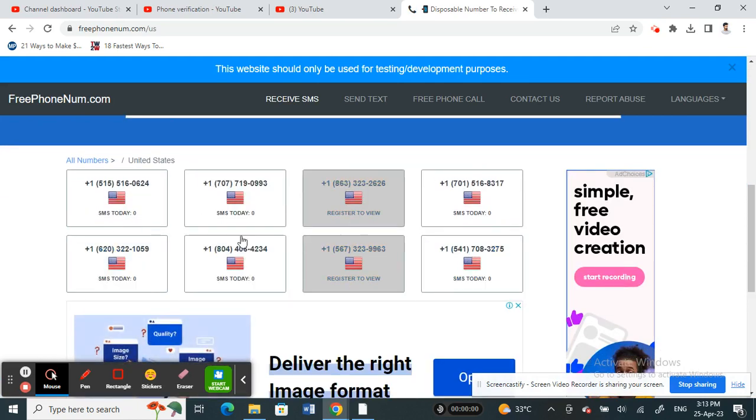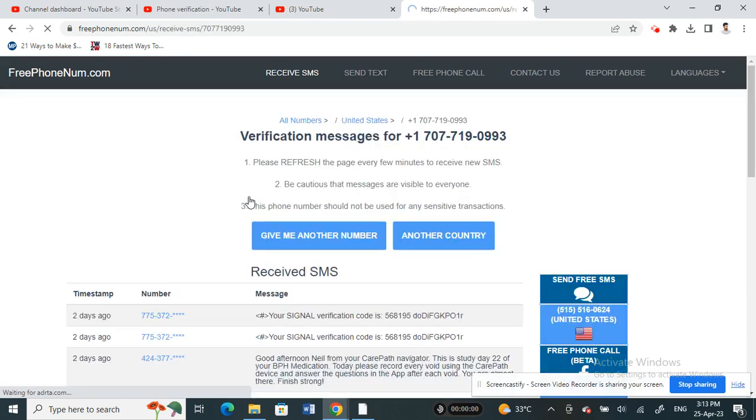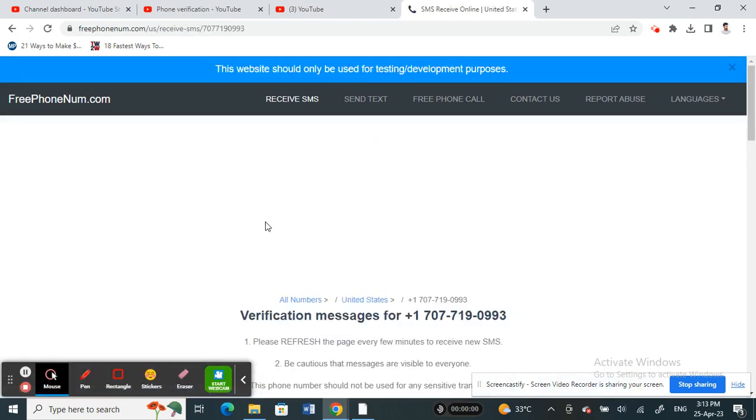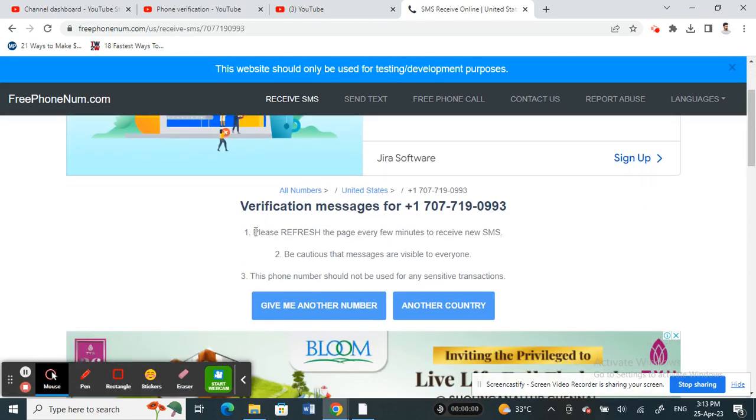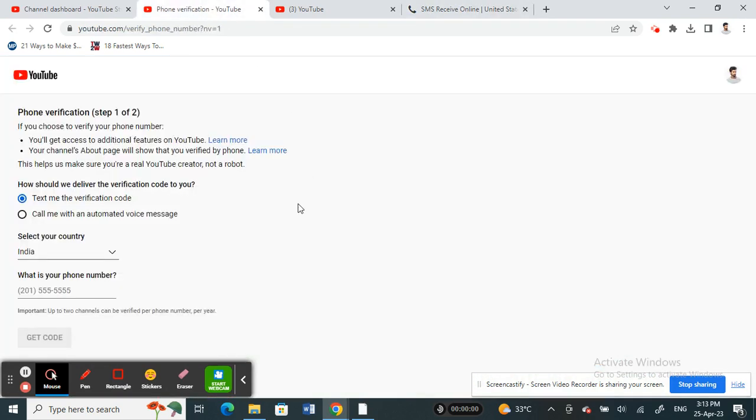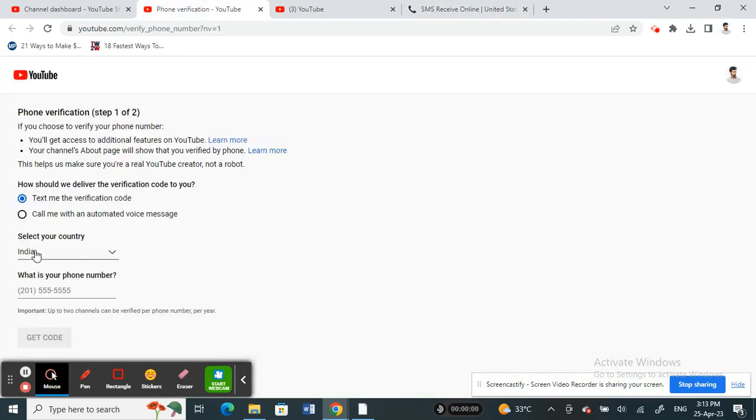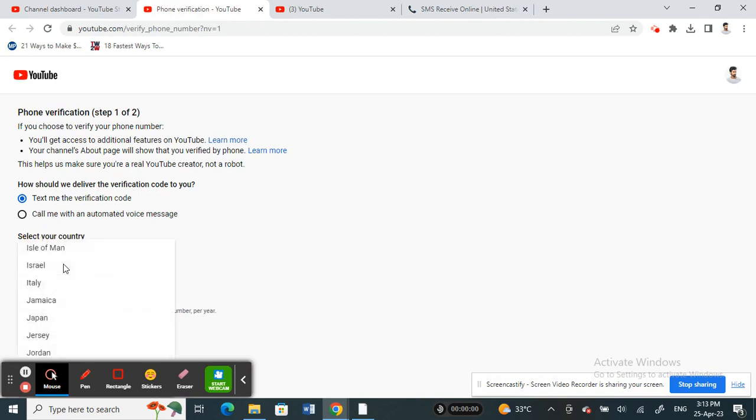For example, if I click on this number, I can use this number as my phone number. Copy it, and then select your country.